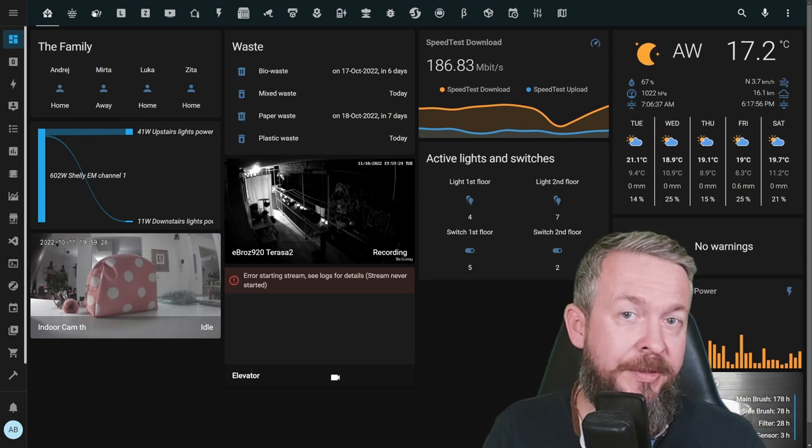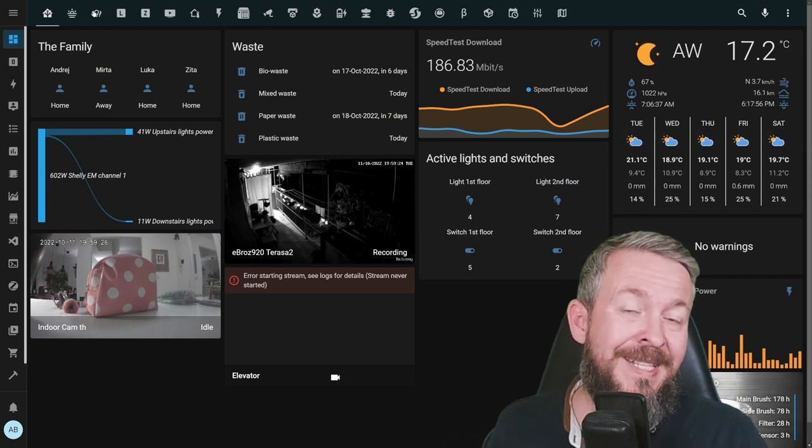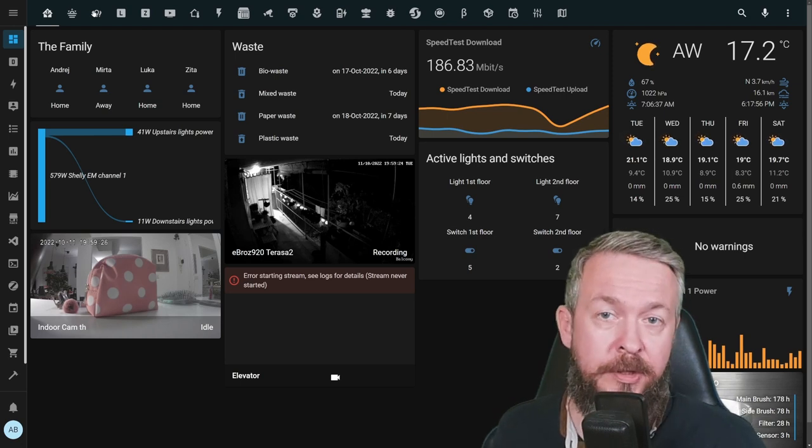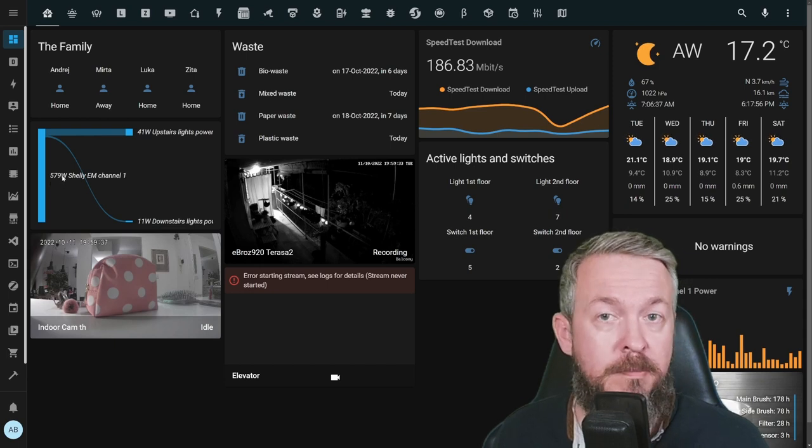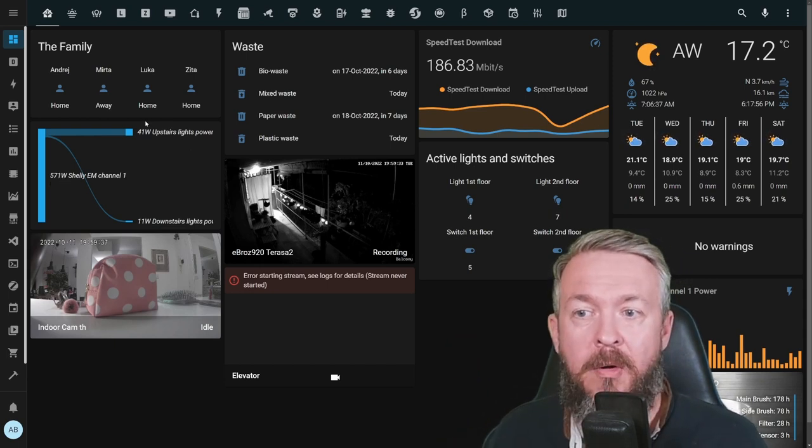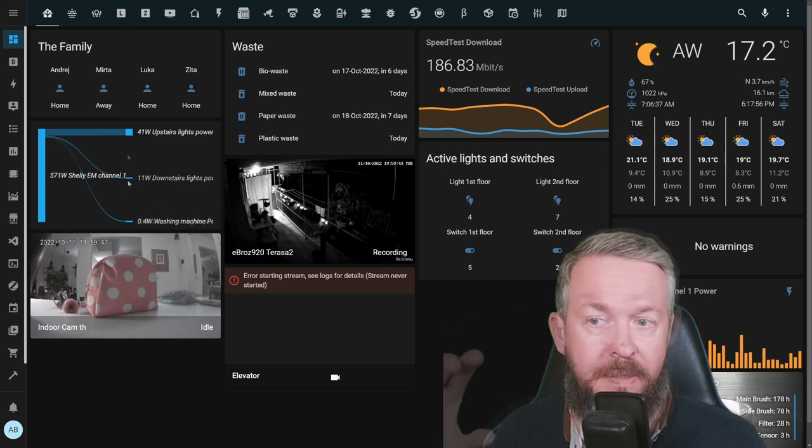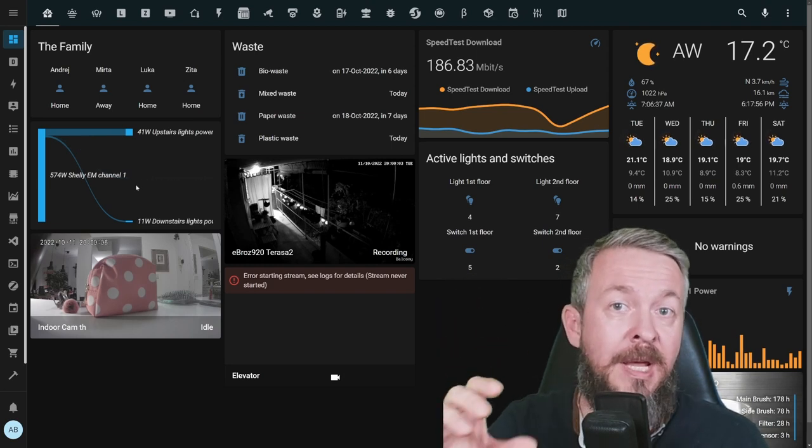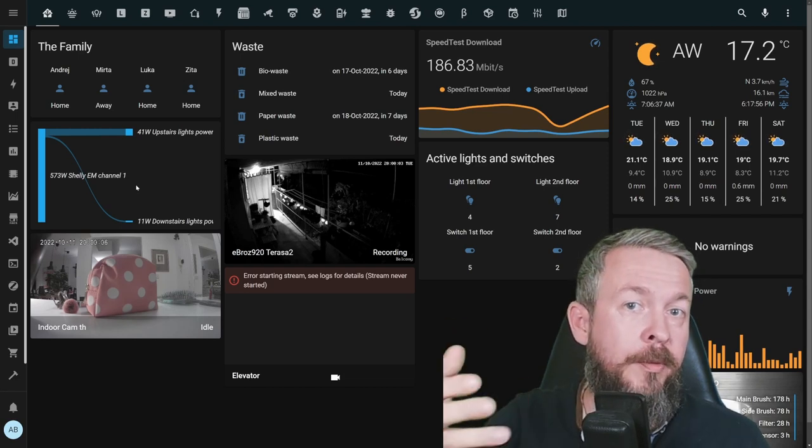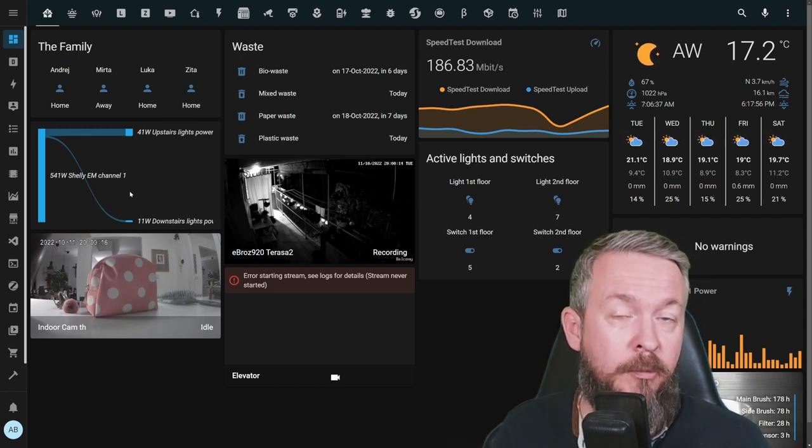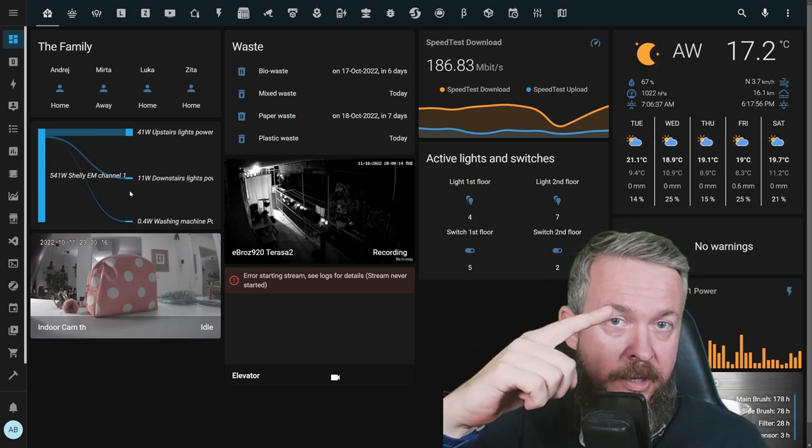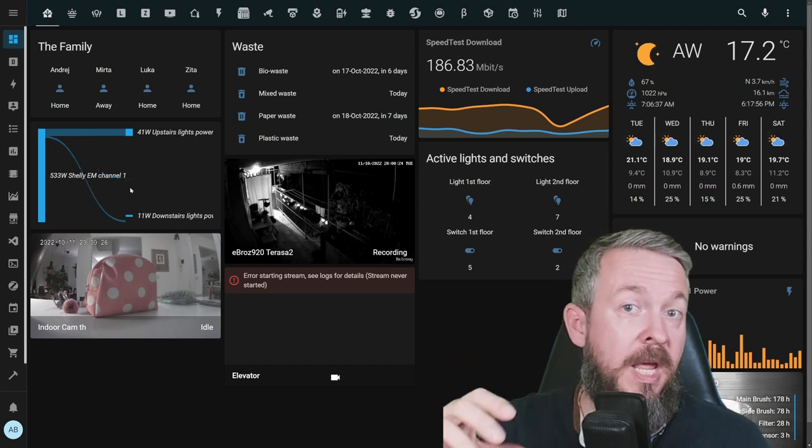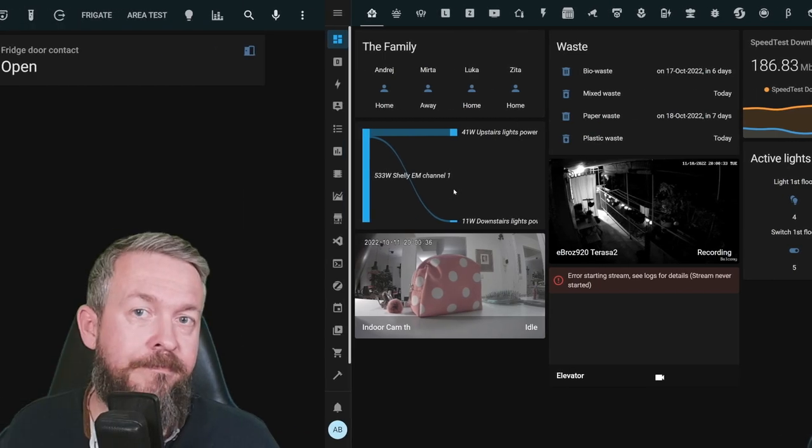But now let's talk about other devices, because lights we can see, but lights are not the ones that are consuming most of the energy. For example, you can see that out of almost 600 watts my apartment is currently using, I only spent 41 watts on the upstairs light and 11 watts for the downstairs light. If you're interested in graphs like this that can help you visualize the power consumption in your home, there are two things that you can use. One is the power calc automation from the HACS, and the second thing is data visualization. I also created a video on that.